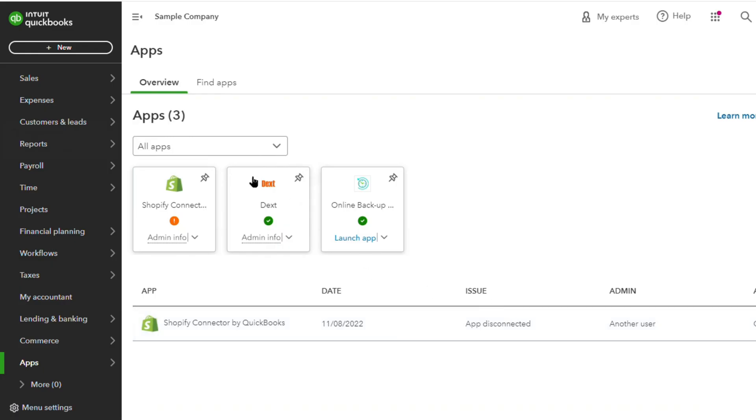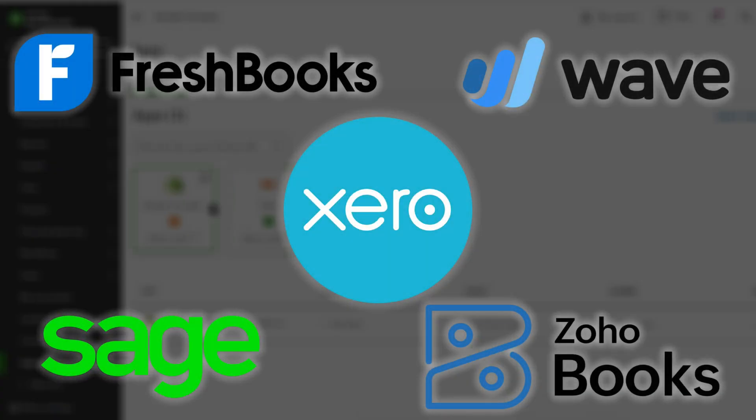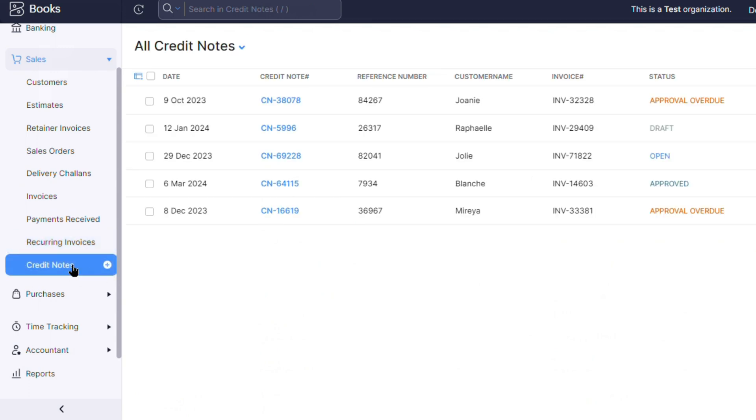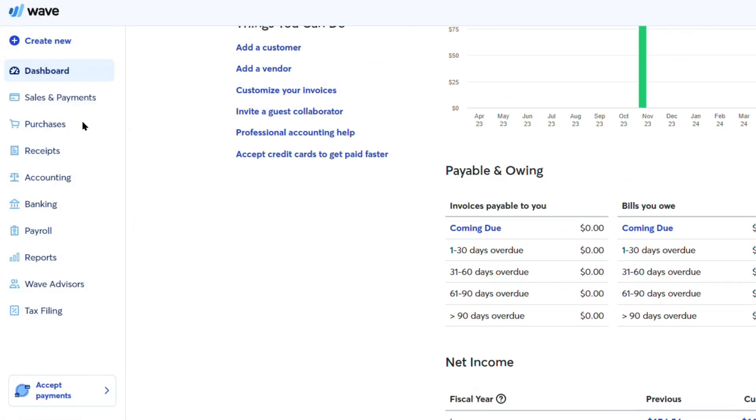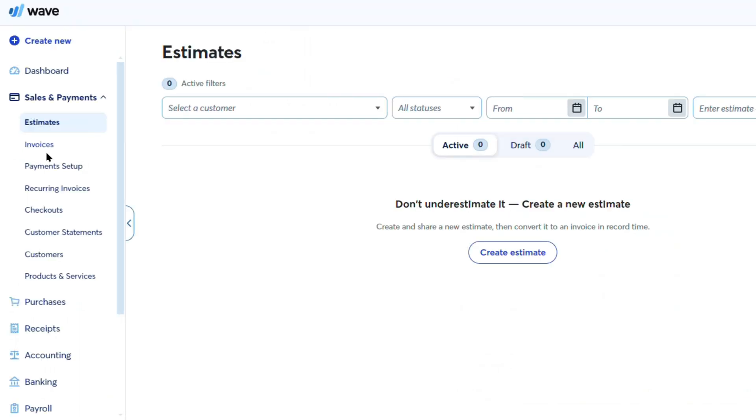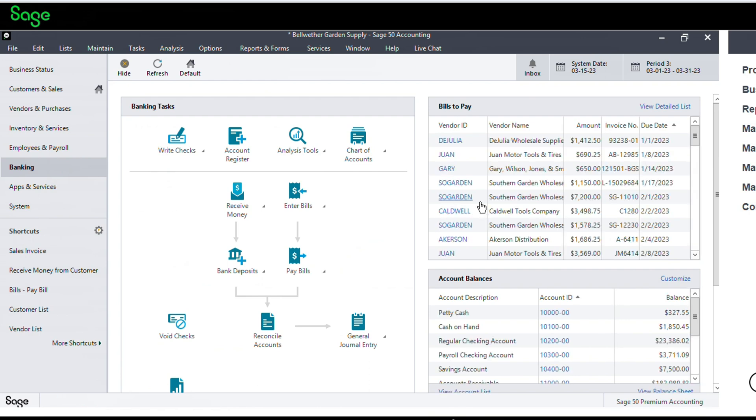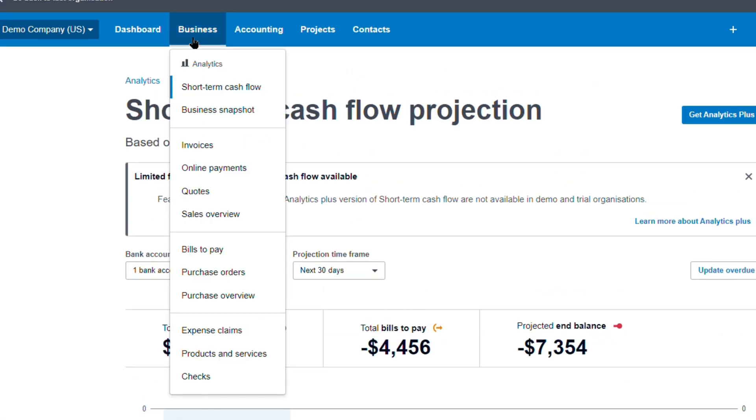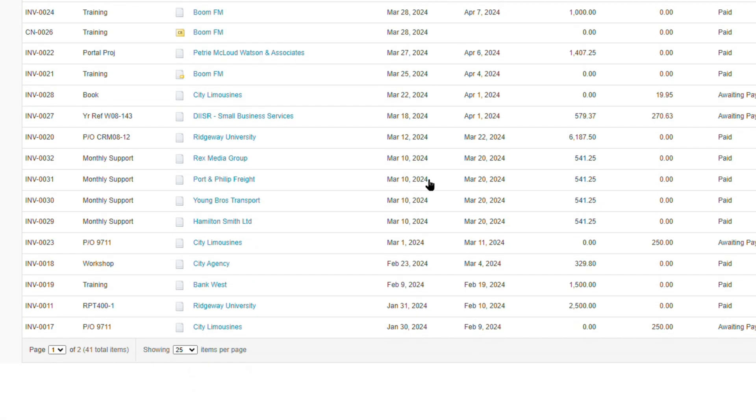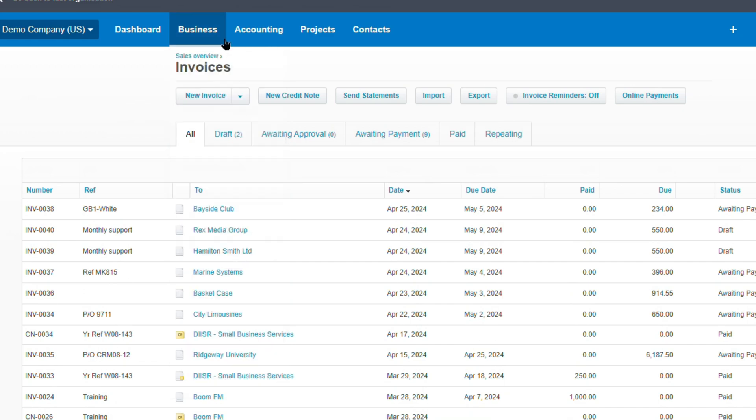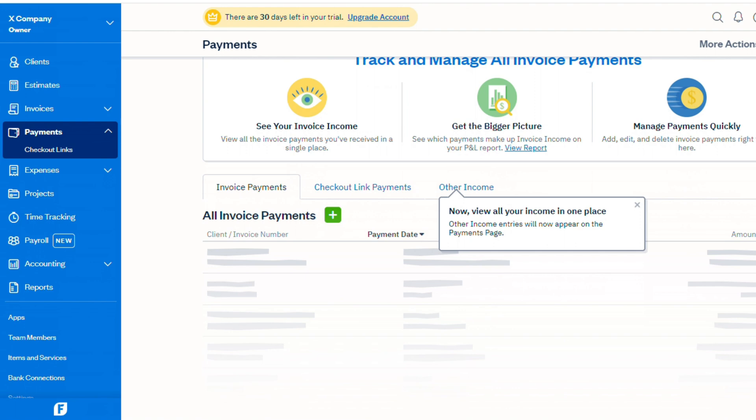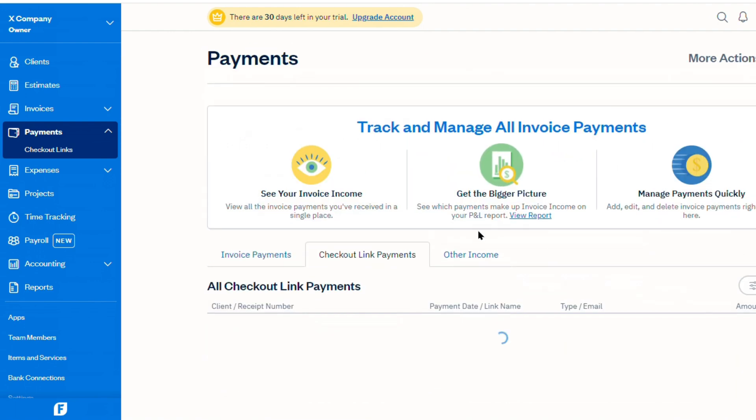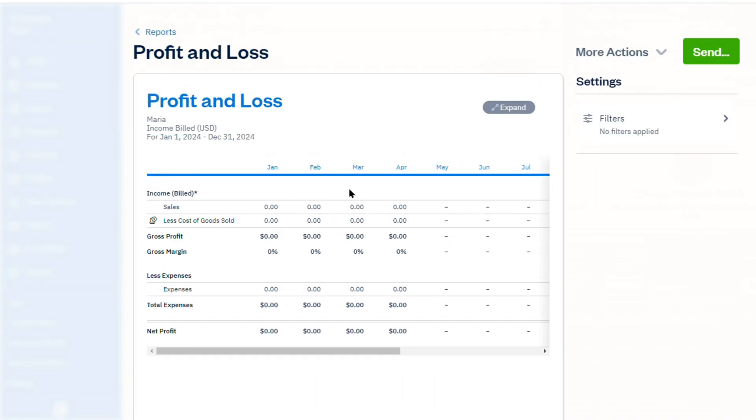In conclusion, while QuickBooks remains a popular choice, the alternatives explored in this video offer unique advantages and cater to specific business needs. Zoho Books stands out as an affordable and feature-rich option for small and medium-sized businesses, while Wave provides a free solution for those with basic accounting requirements. Sage excels in its industry-specific capabilities, catering to businesses in sectors like construction and manufacturing. Xero shines with its robust integration capabilities and strong emphasis on mobility and automation, making it a compelling choice for businesses prioritizing collaboration and real-time data access. For freelancers and service-based businesses, FreshBooks offers a user-friendly invoicing and time-tracking solution, simplifying the accounting process and streamlining billing operations.